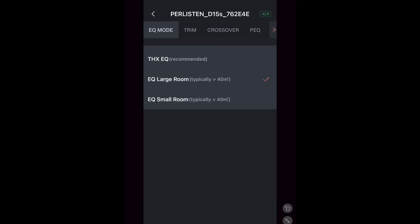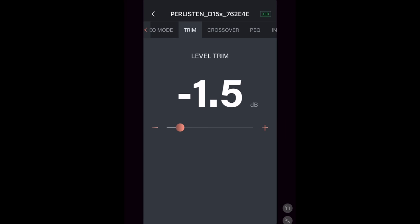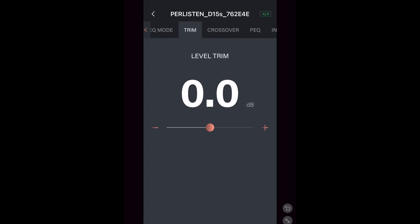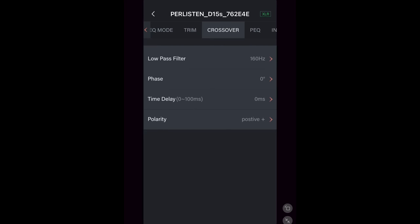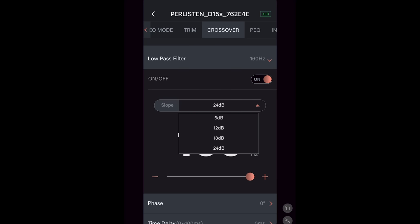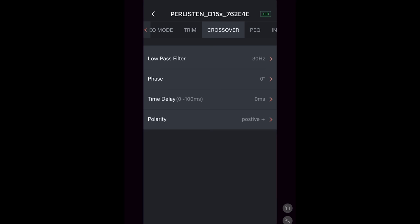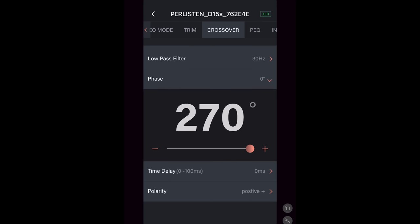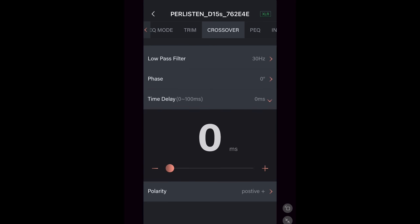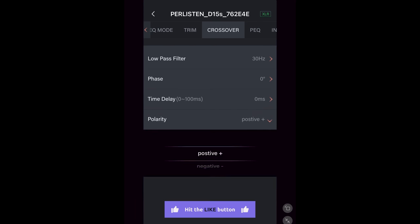The first section is the EQ mode, which we went over earlier. Next is Trim, which you can choose between negative 2.5 and plus 3. Under Crossover, you can turn that on and off from here. Choose a slope from 6 dB to 24. Adjust the crossover from 160 down to 30 Hz. There's a phase adjustment from 0 to 270. Time delay from 0 to 100 milliseconds. And you can change the polarity to positive or negative.